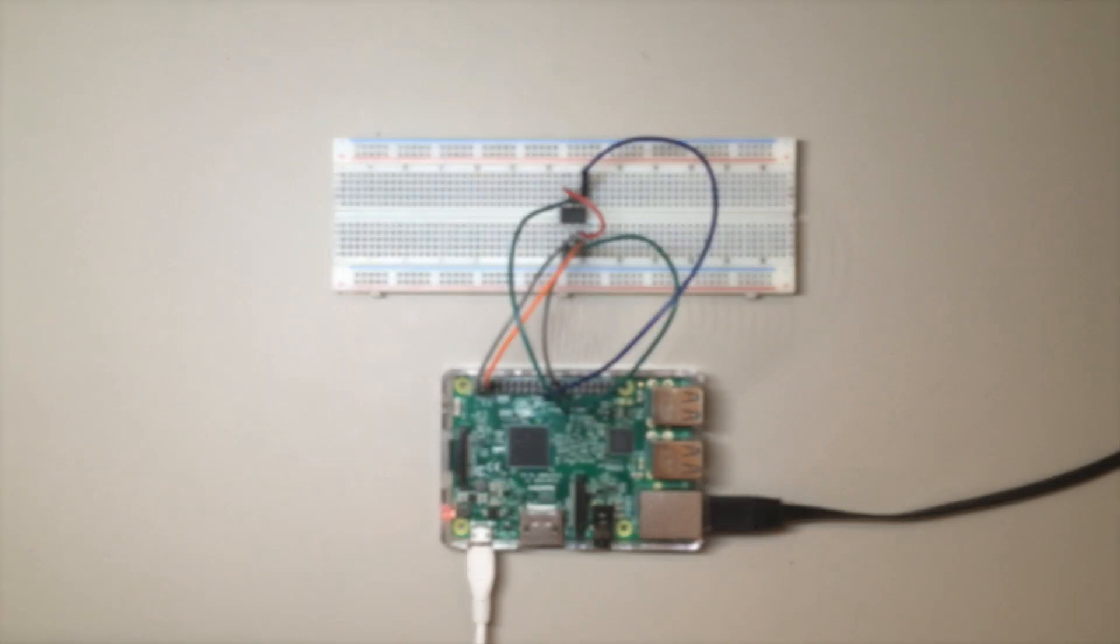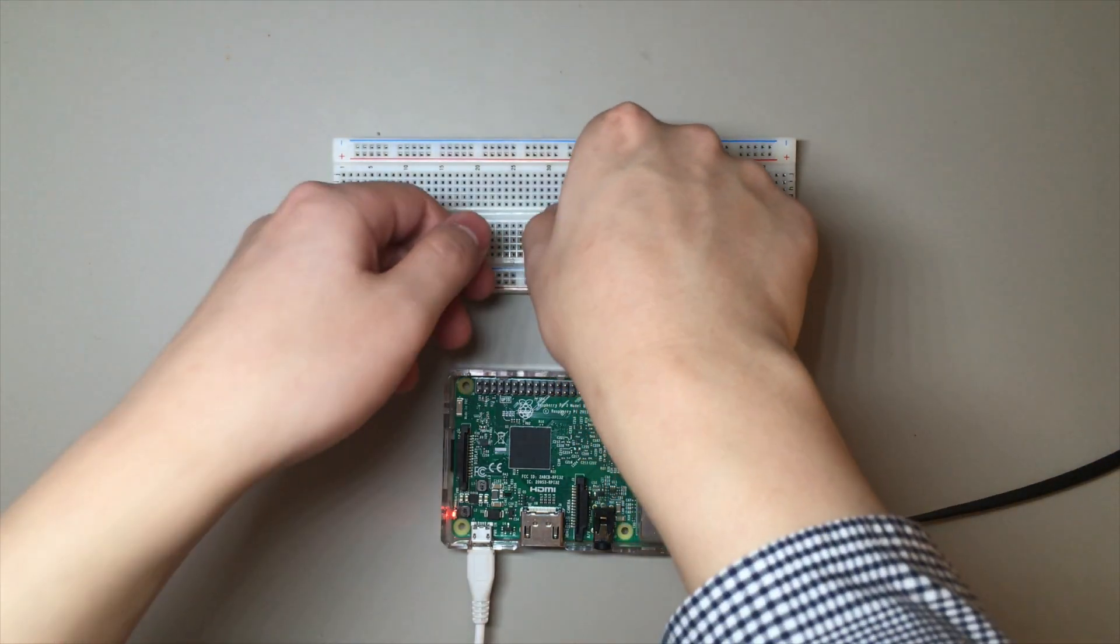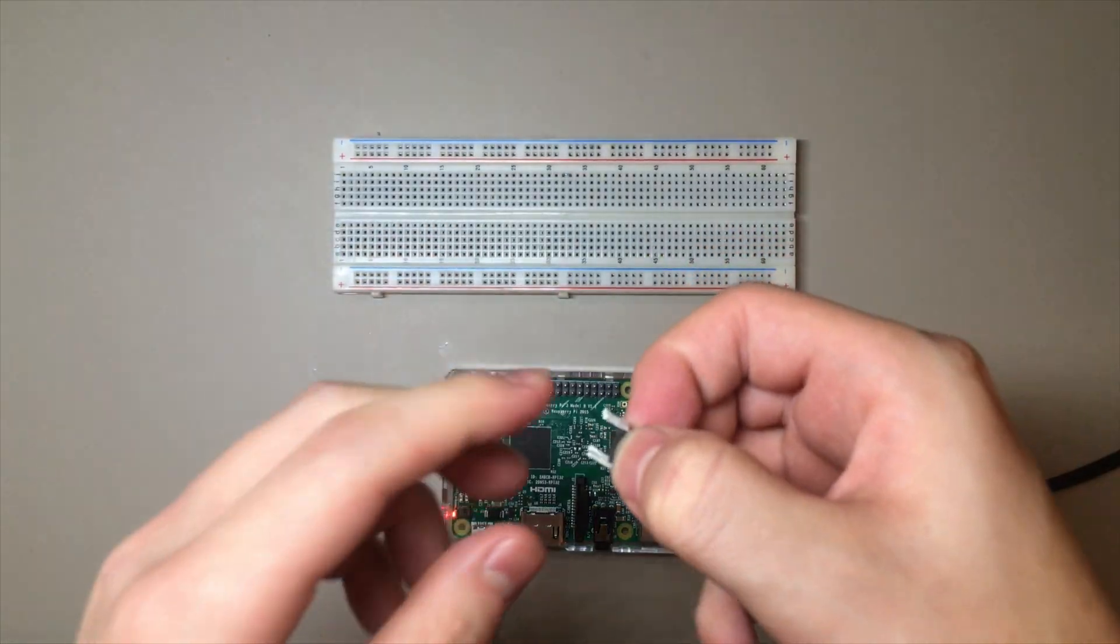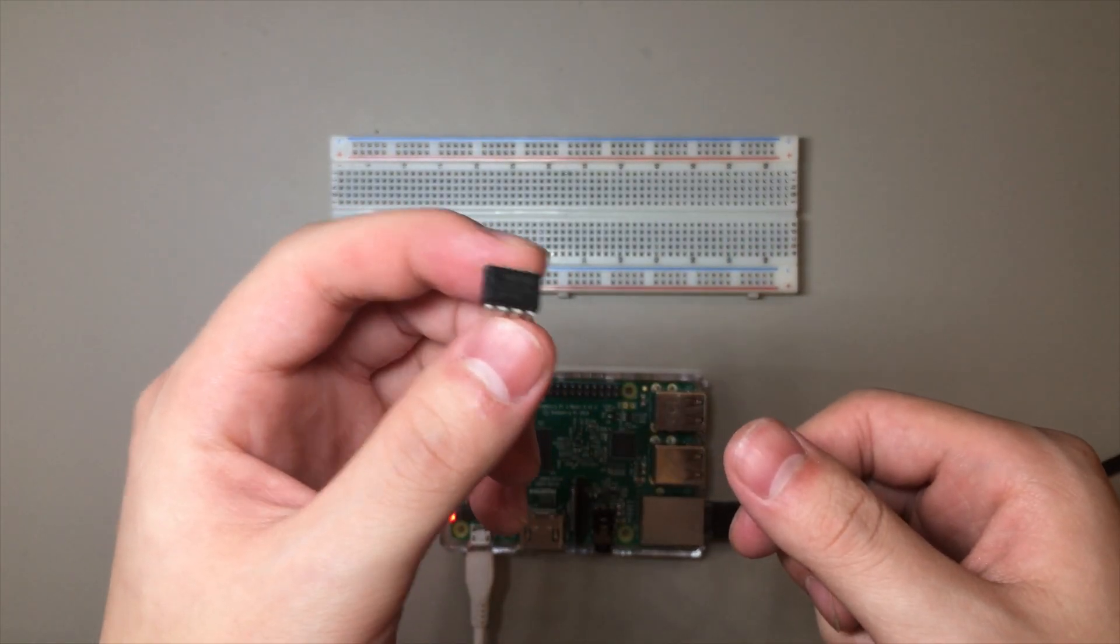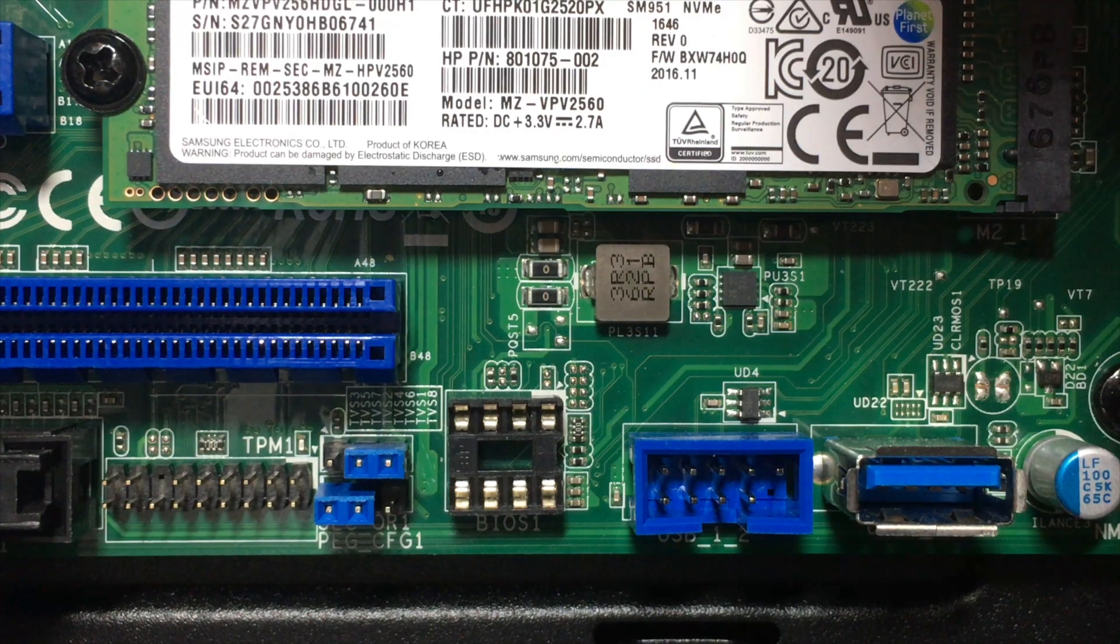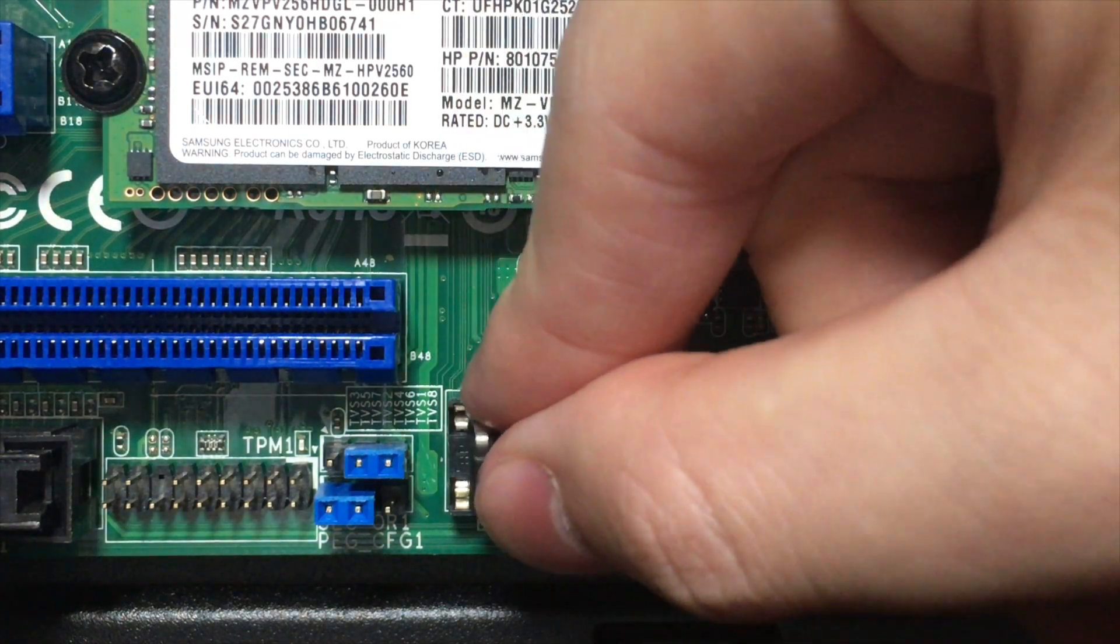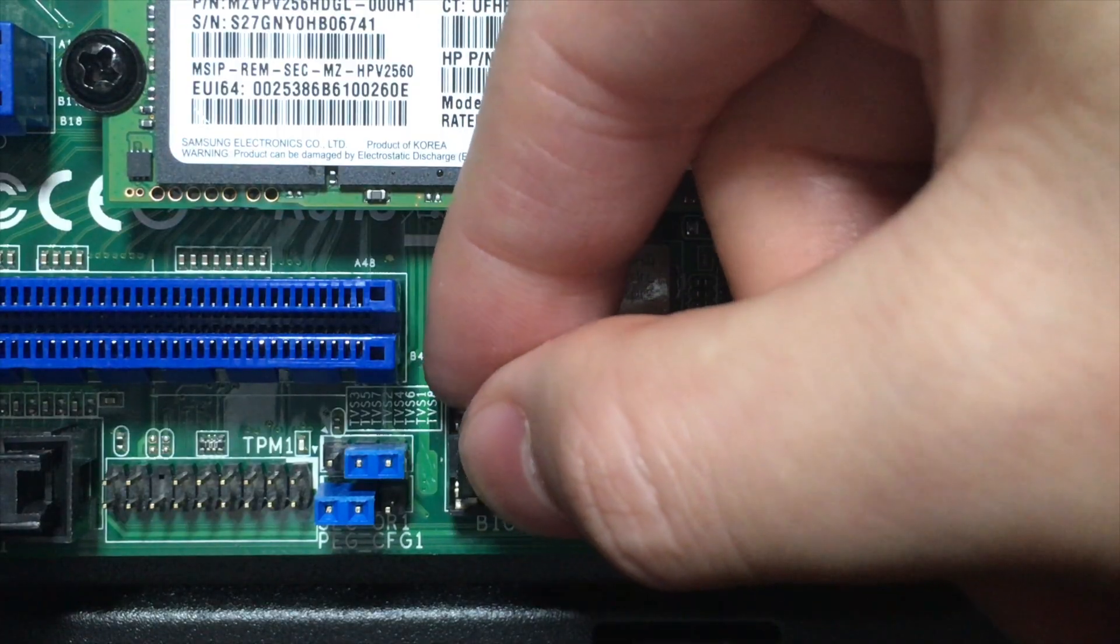Remove all the cables carefully, making sure not to short anything, and insert the chip back into your computer. Make sure that the orientation of the chip is the same as what you had recorded earlier.